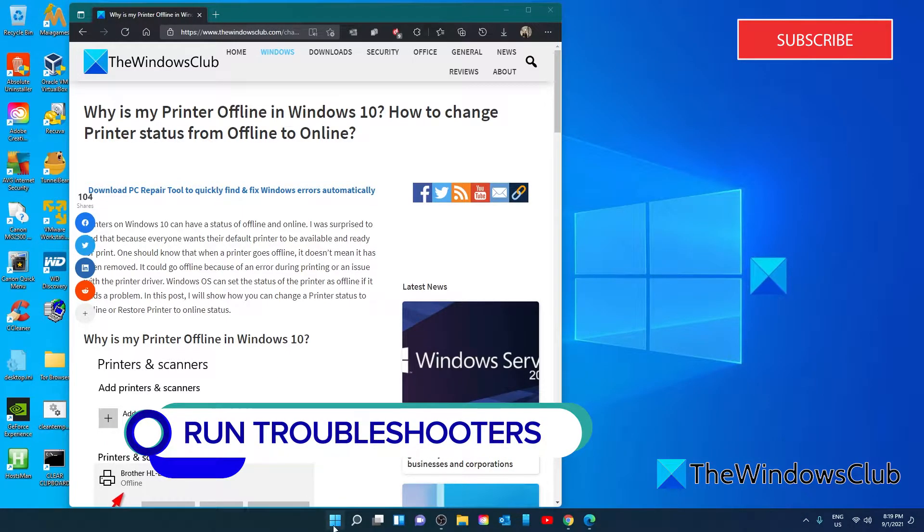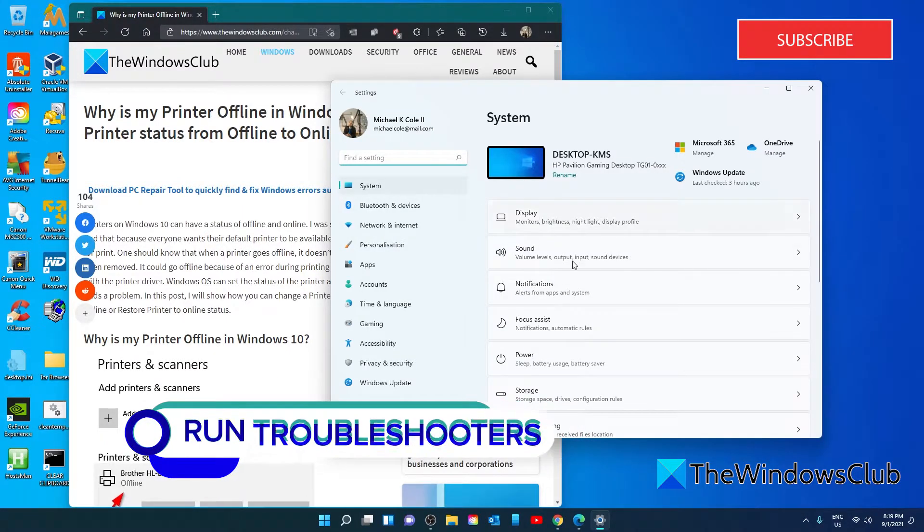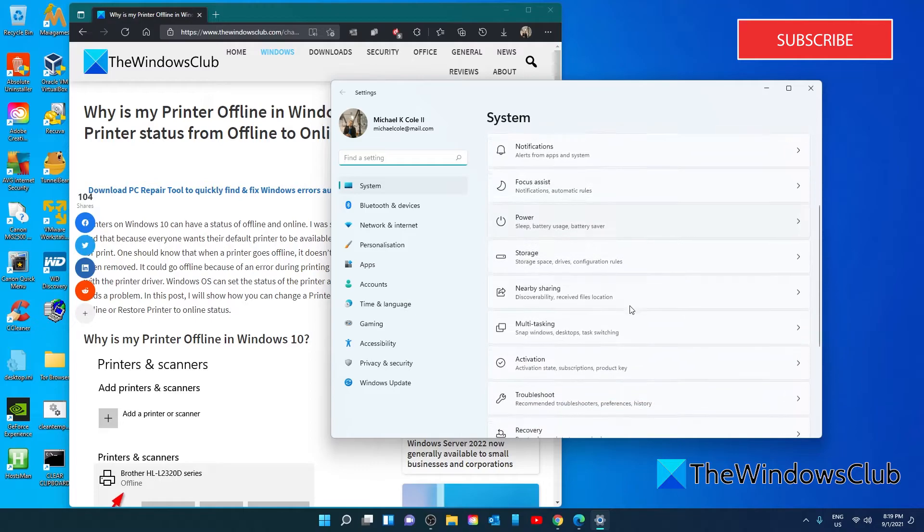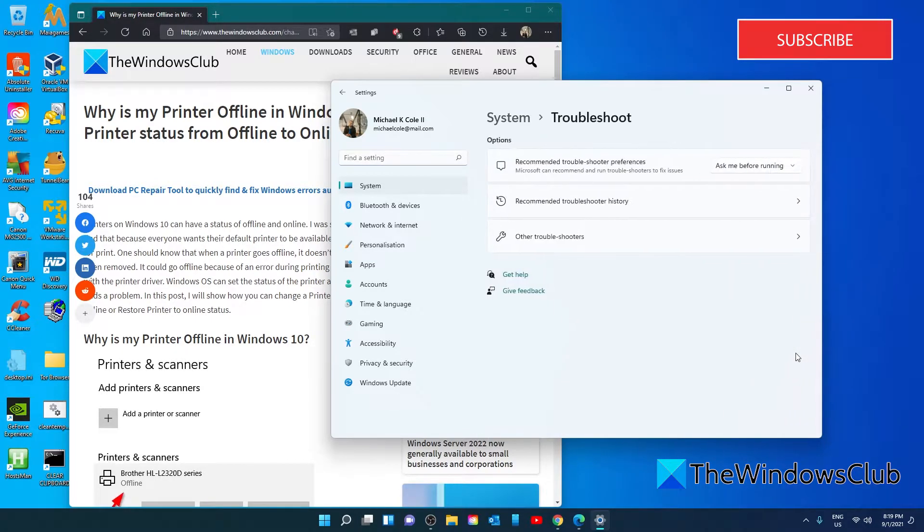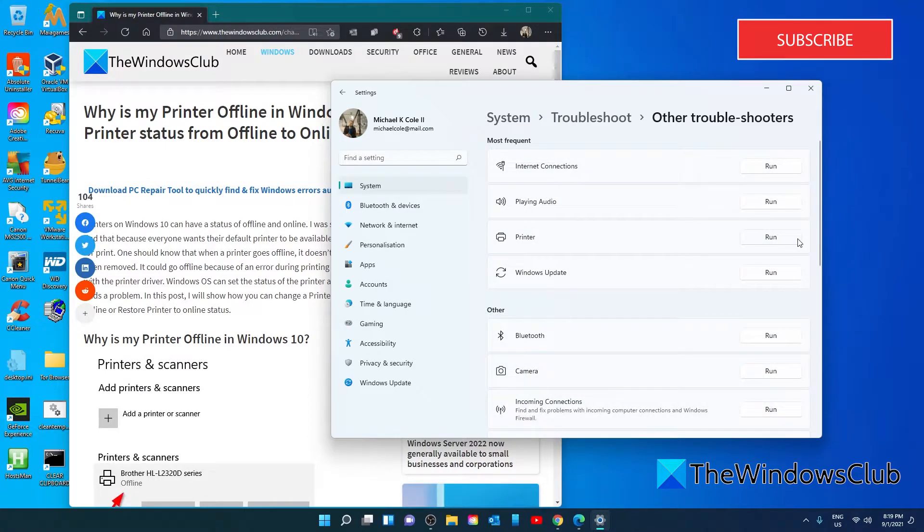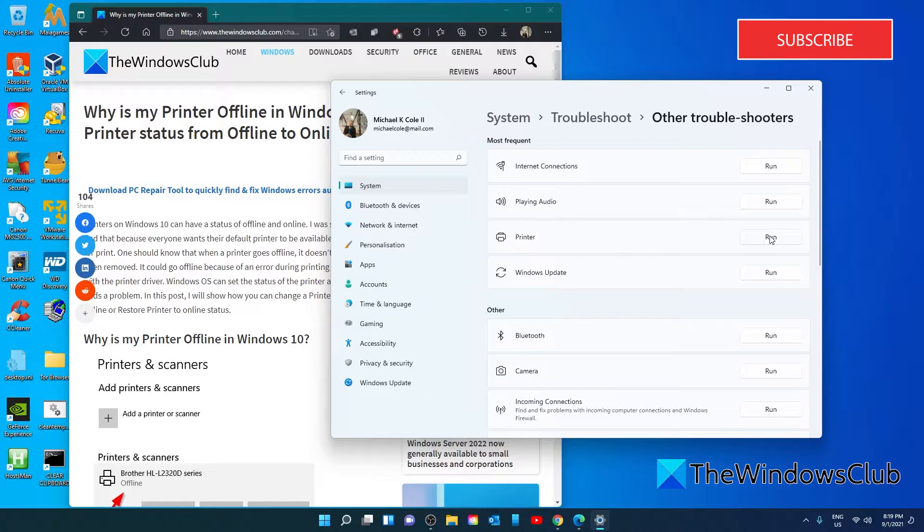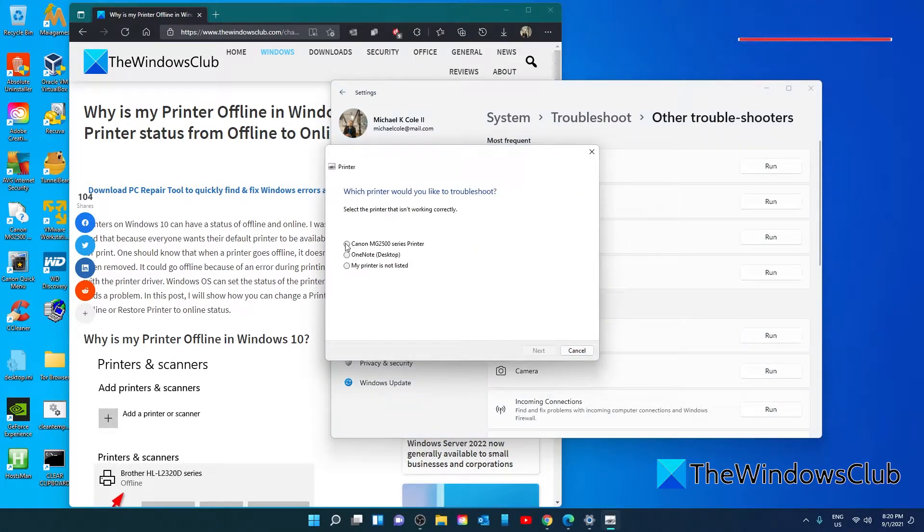Open Settings. In System, go to Troubleshoot, Other Troubleshooters. In Windows 10, that's called Advanced Troubleshooters. The first one we want to do is run the printer troubleshooter and follow any of the on-screen prompts.